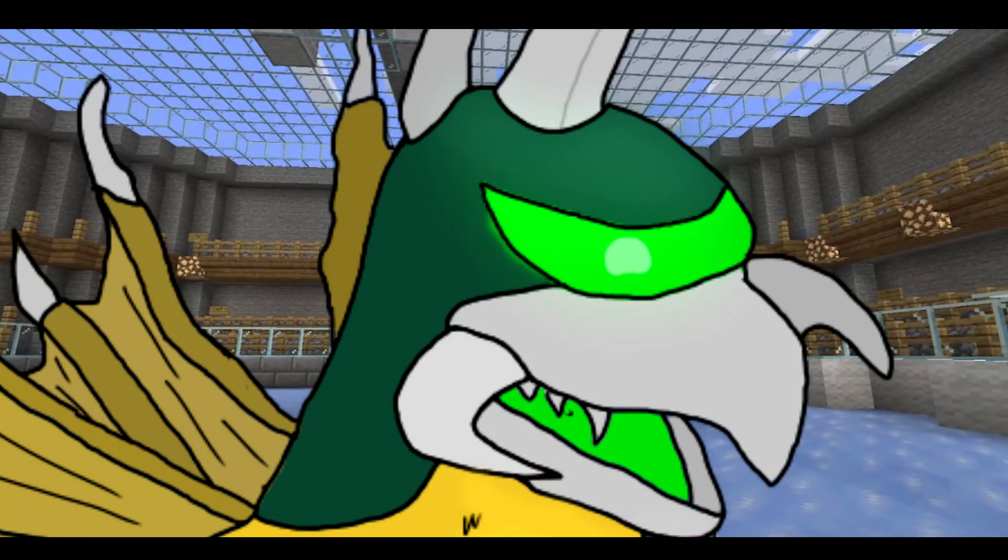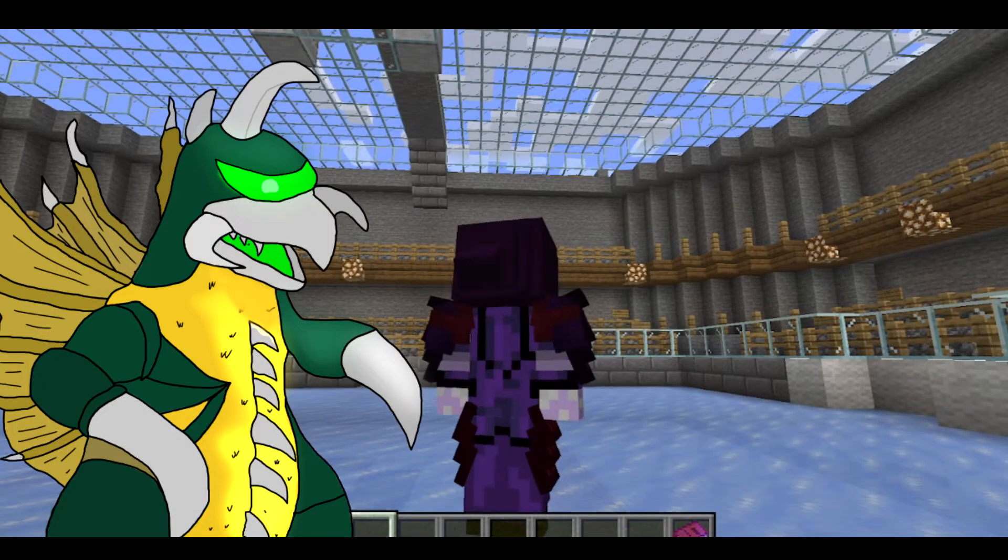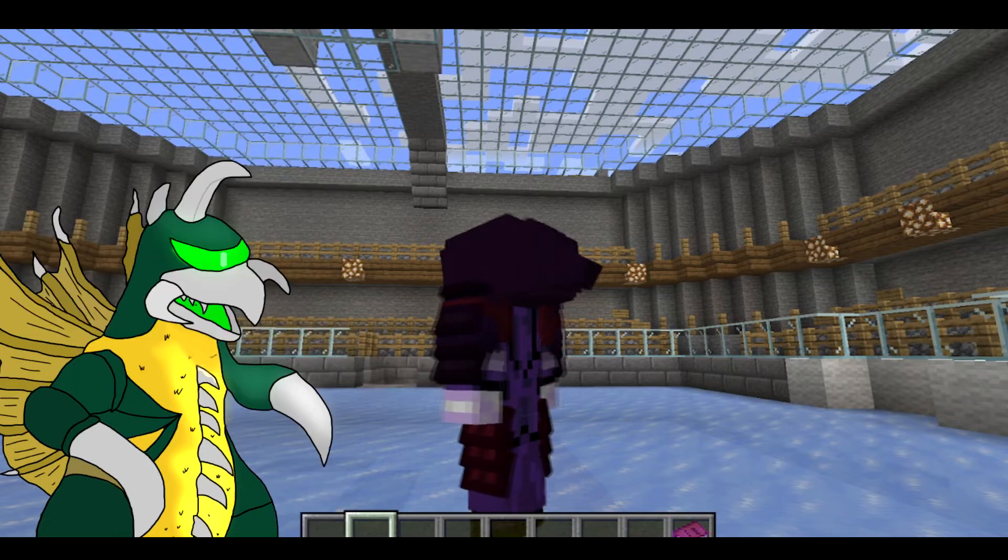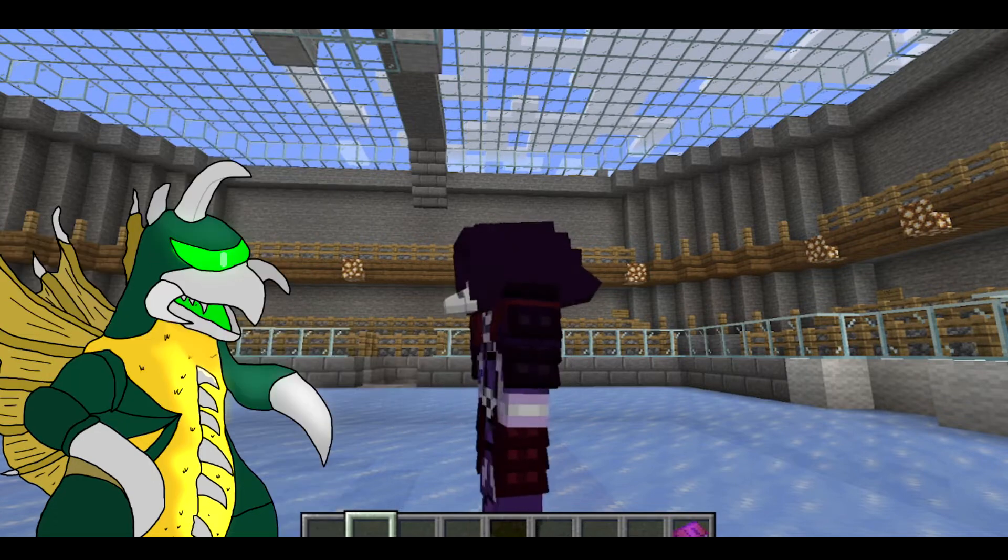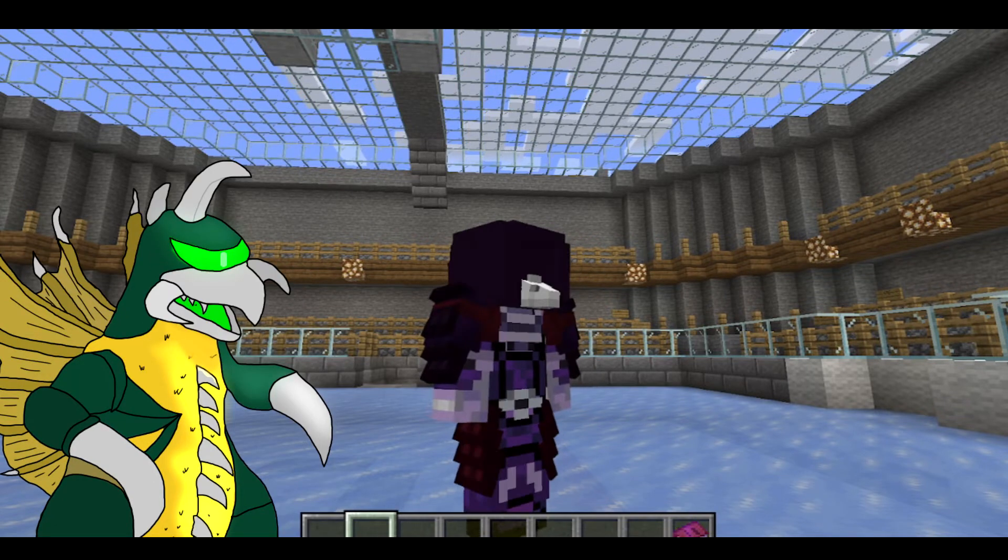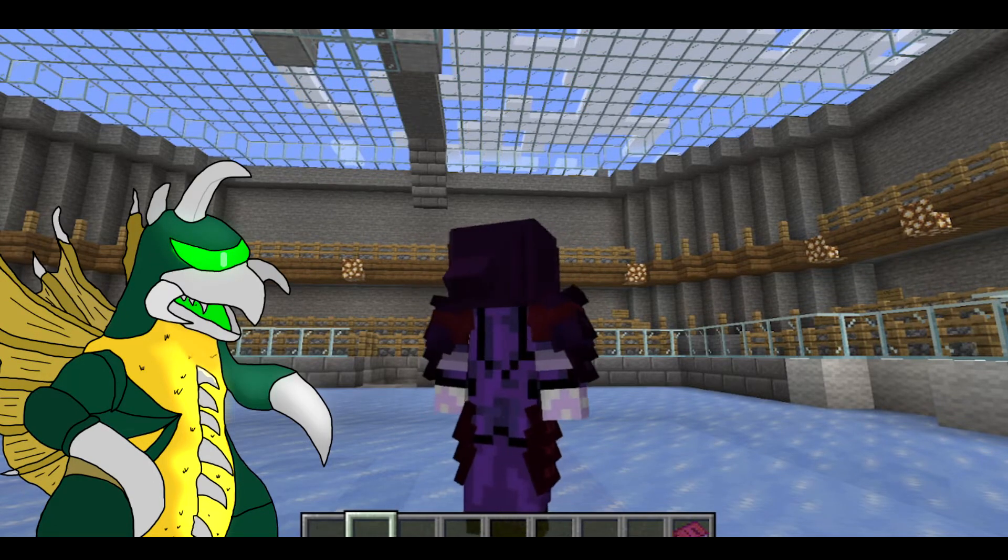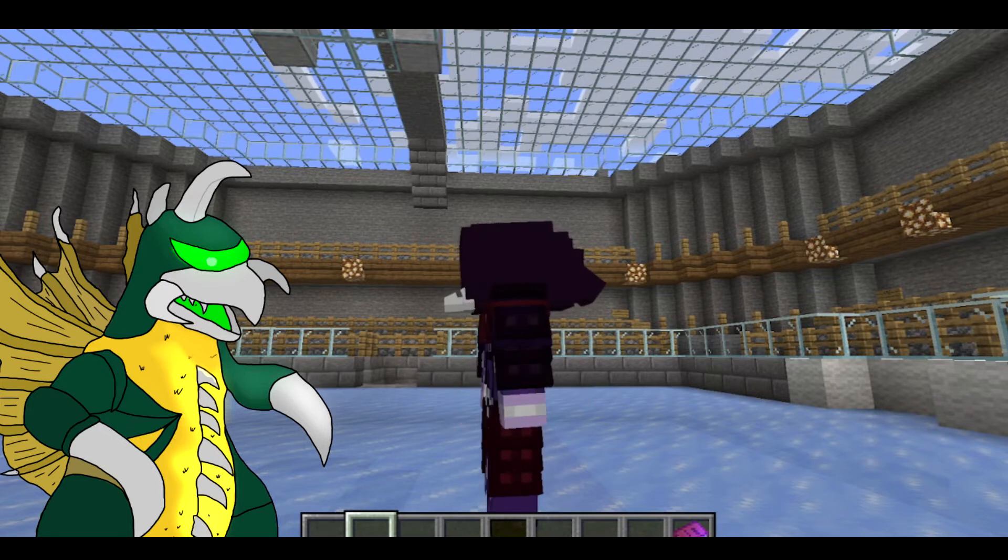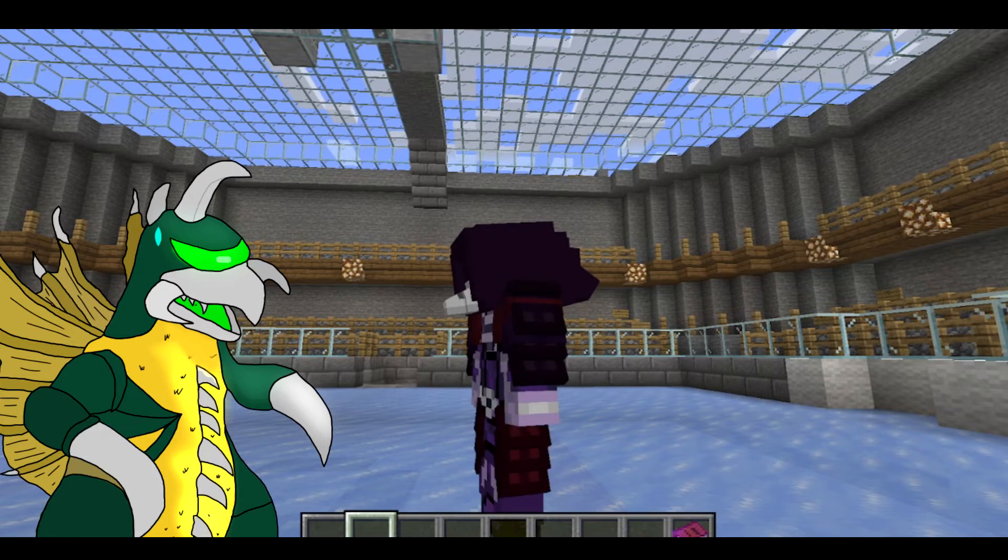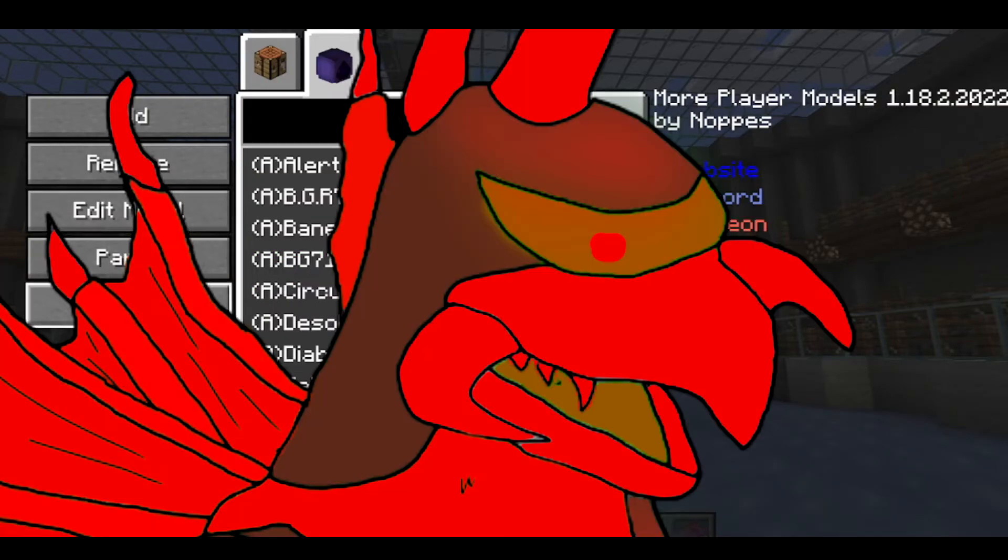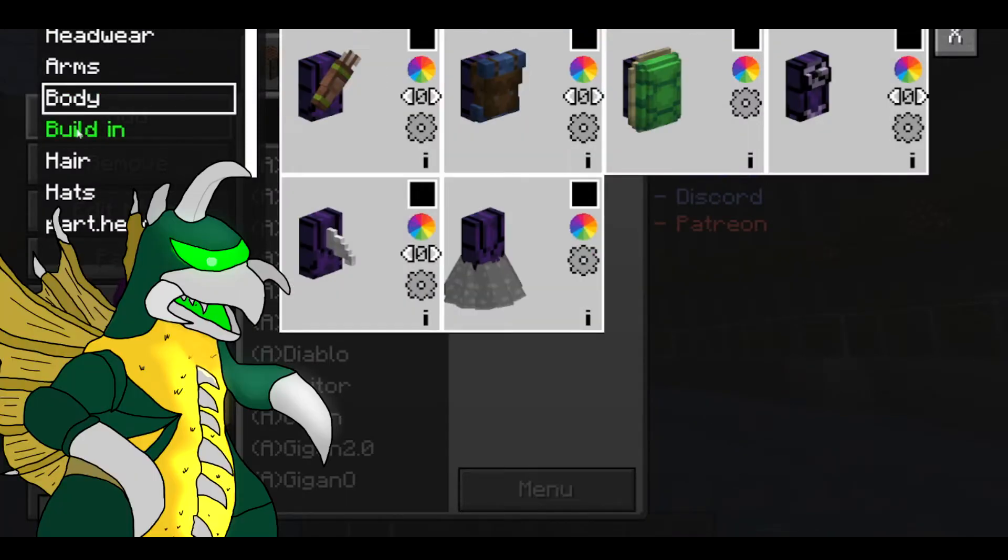Hey hey hey everybody, Gigablasto2 here and welcome back to another tutorial video. It has been a while since I've done these helpful videos for people who have probably, if not hardly, done it already. I'm original, I swear. Anyways, let's go ahead and get into the tutorial.